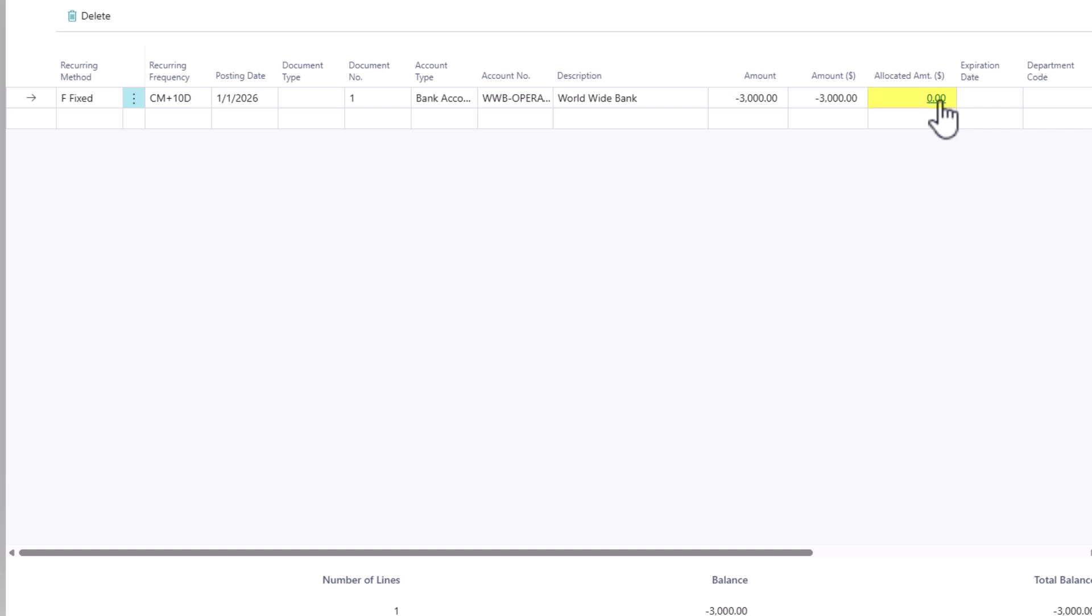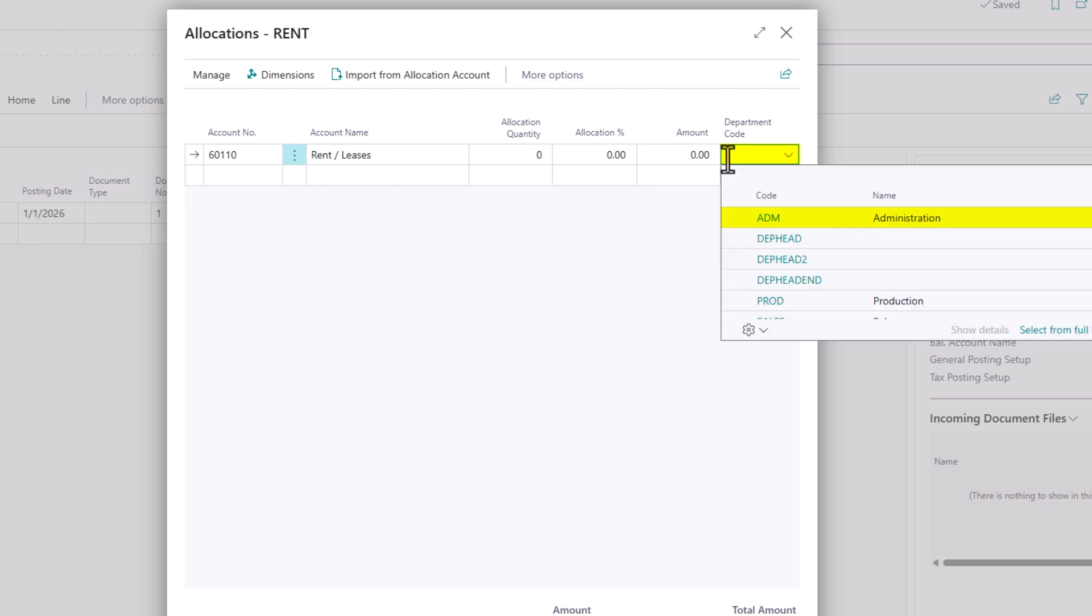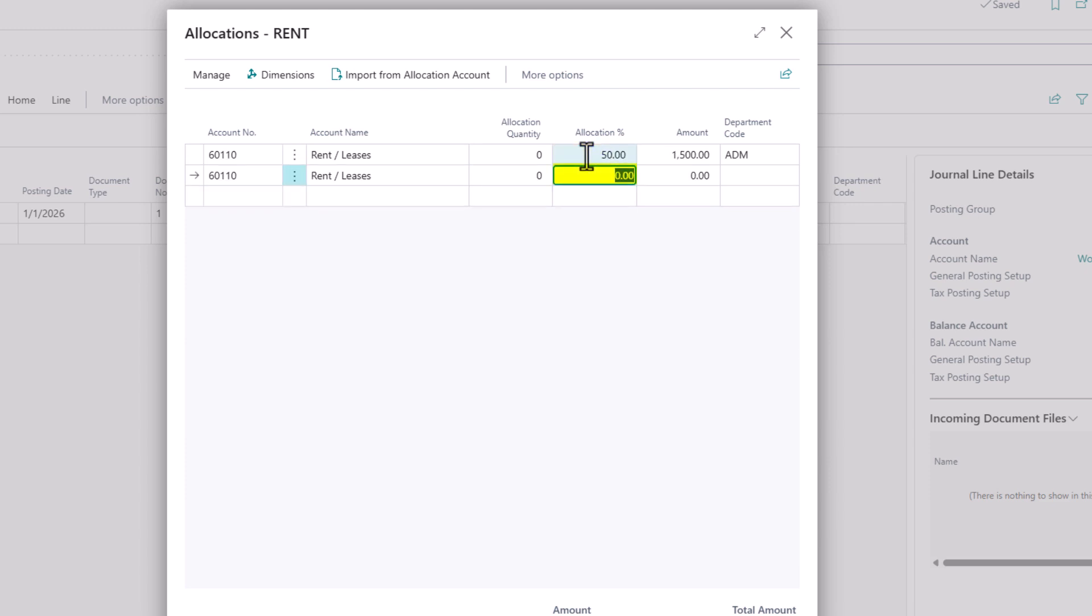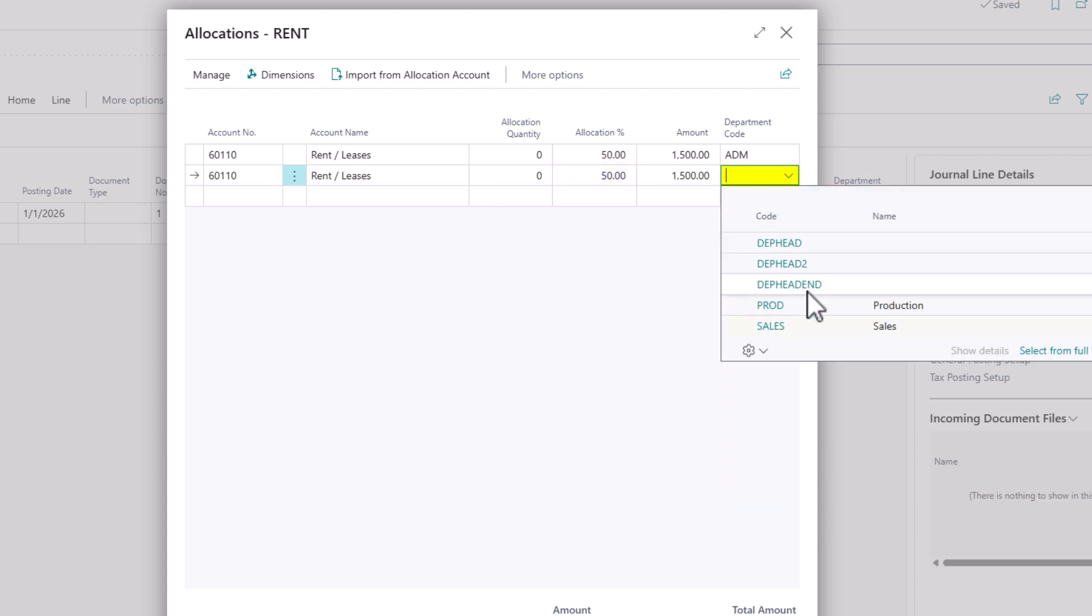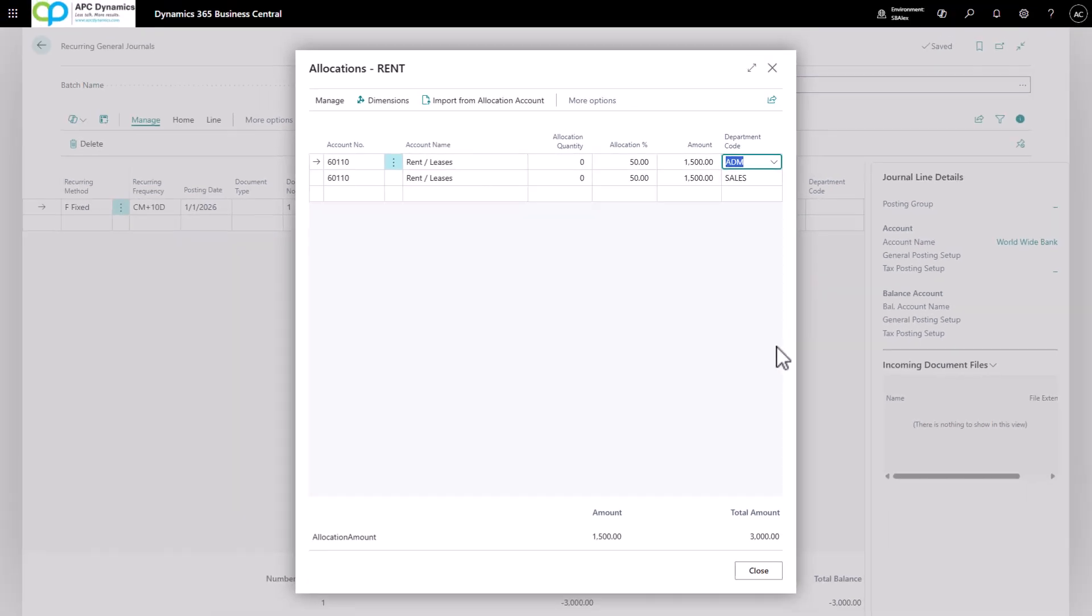Click on the allocated amount. And here we could define the expense account to allocate the rent. If there are multiple departments that you want to charge this expense to, you could define the department code here. Otherwise, you could leave it blank and put the allocation percentage to 100%. If you want to allocate between the admin department and the sales department, we could just define 50% and specify the same GL account and define our sales department. That will allocate the expense between admin and sales 50-50.